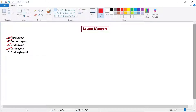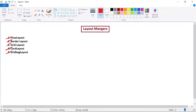Hello everyone, welcome to the video lecture series on object oriented programming through Java. We are learning about layout managers. As part of layout, we already learned in our previous lectures about flow layout, border layout, grid layout, and card layout. In this lecture, we will see about our fifth type of layout, which is grid bag layout.